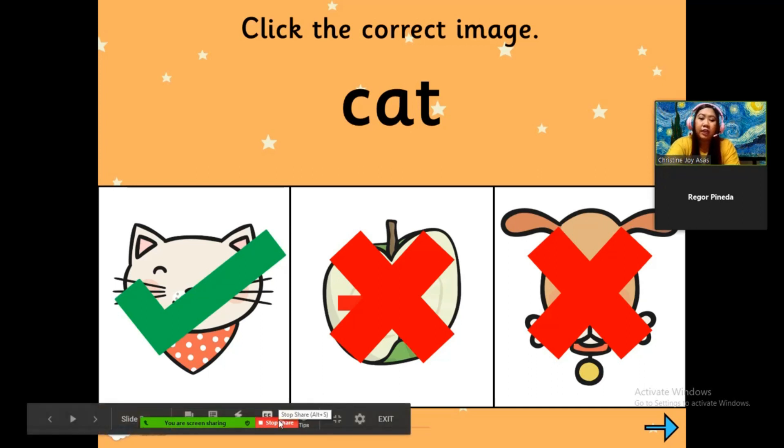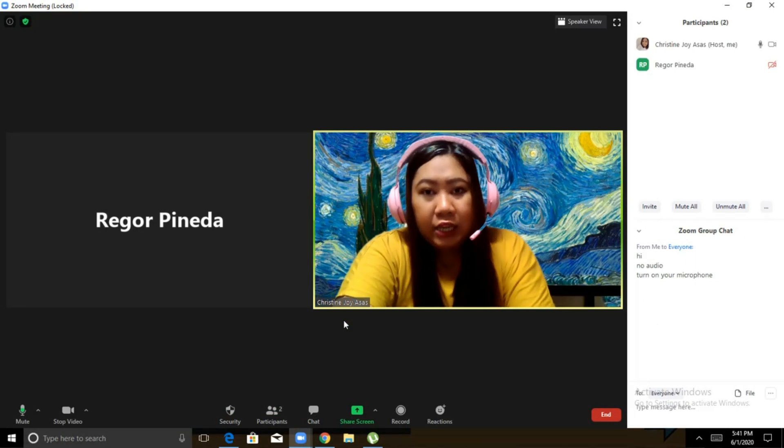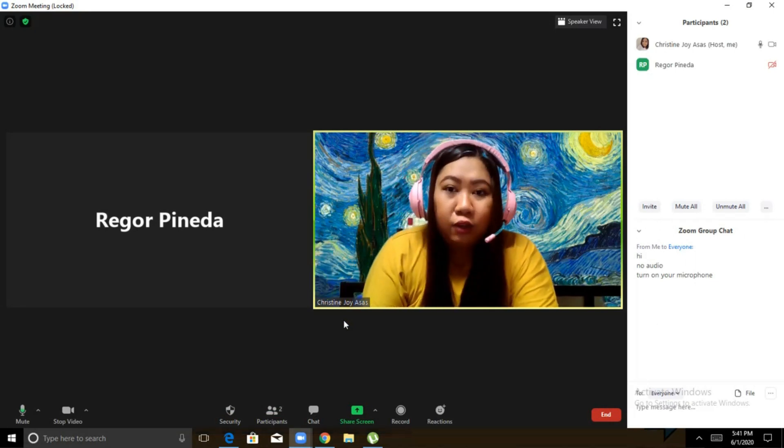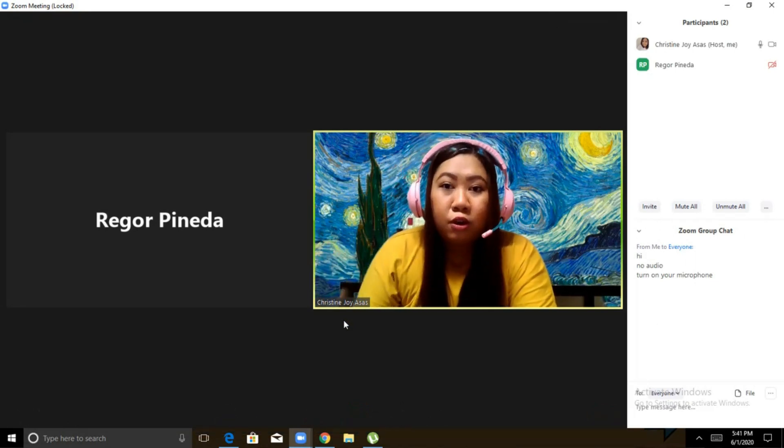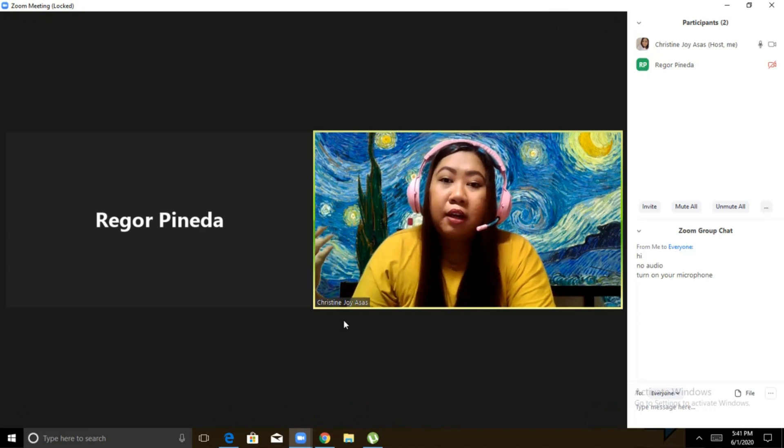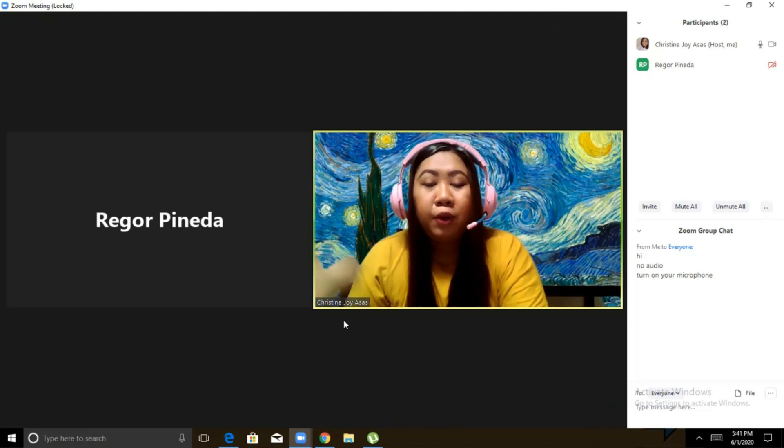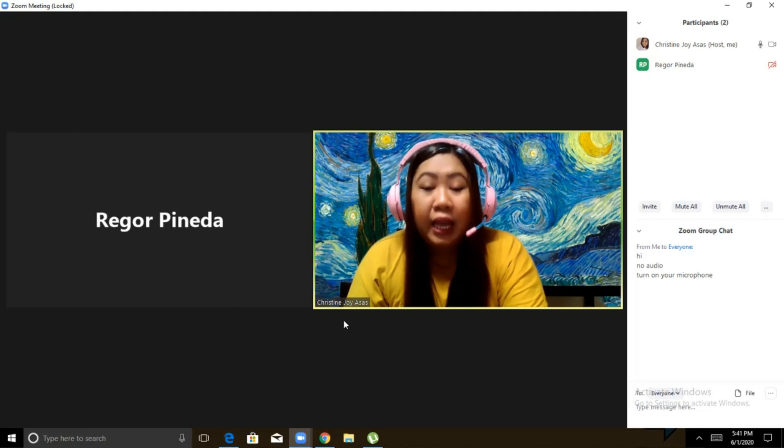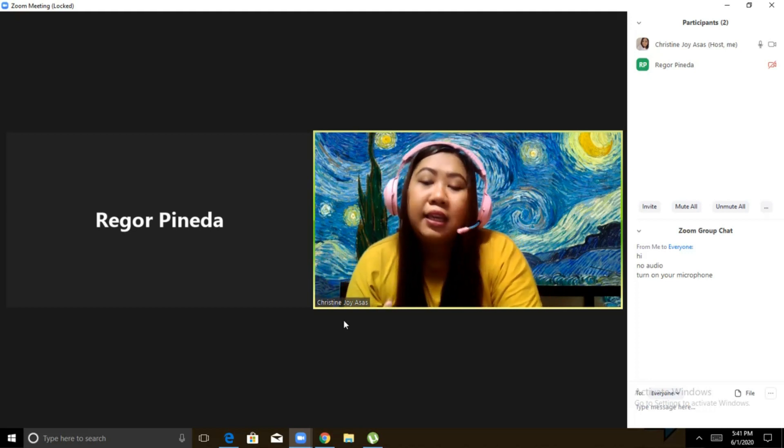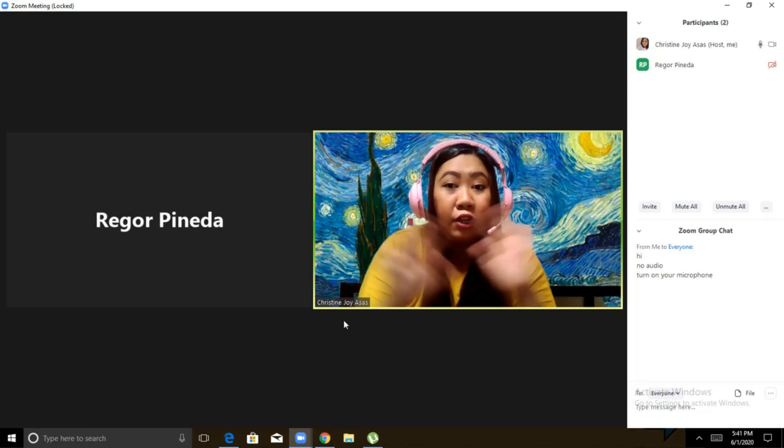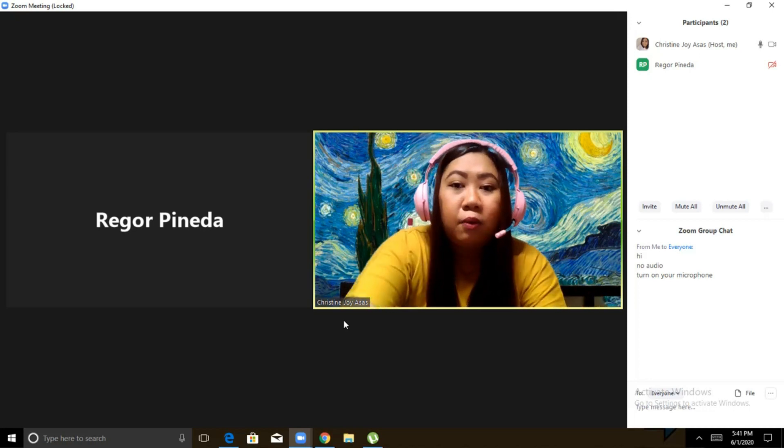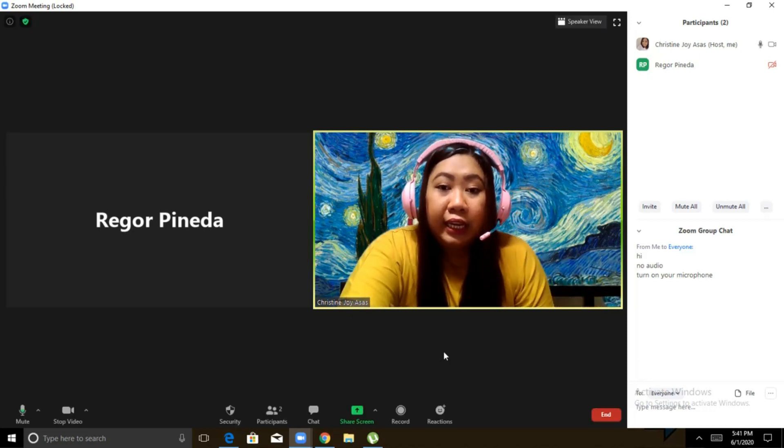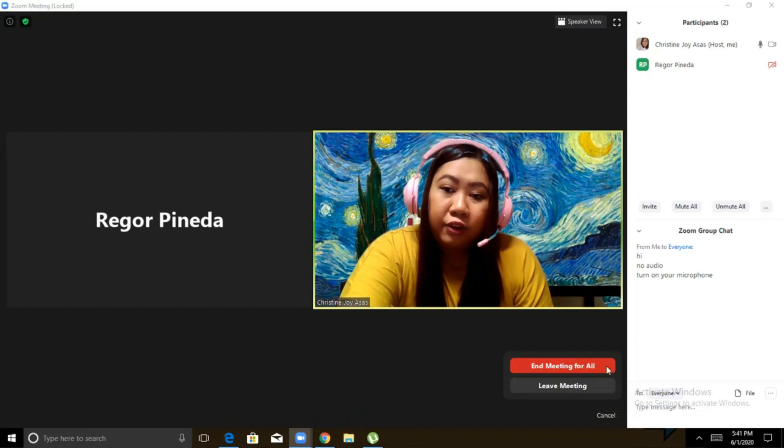Stop sharing na natin. So, ano bang pwedeng i-share? Basically, everything you can share. Pwedeng picture. Pwedeng whiteboard. Pwedeng PDF. Pwedeng PowerPoint. Pwedeng Google Slides. Anything that you can project on your screen. Lahat yun, pwede nyo rin i-annotin. Okay. So, when you're done with your class, what's the next thing you need to do is to click End and then End Meeting for All.